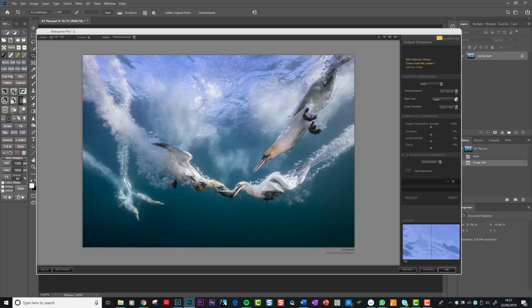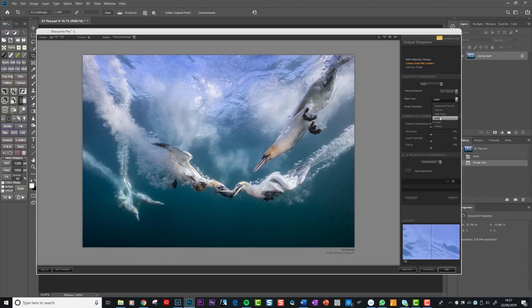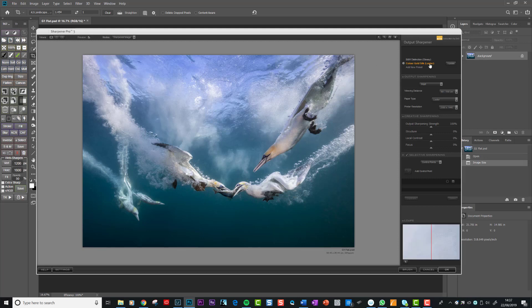Then the paper type. So Nik understand that depending on the type of paper, it needs to be sharpened differently. And this is very true. Very, very true. If you use a glossy paper, it needs to be sharpened differently to if you use a fine art paper. But helpfully, Nik have built all that in there. So you can texture it and fine art, canvas, plain matte, luster. I'm sharpening this for a color print. My paper of choice for color printing is Permajet Gold Silk. And that is a luster paper. And Permajet will tell you what type of paper it is. So that's set to luster.